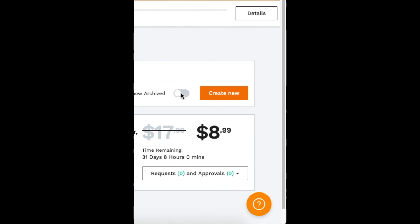That's it—you've created a promotion. You can come in and check it and you'll see requests and approvals here. But that's it, that's how you set up a promotion within Jungle Scout.